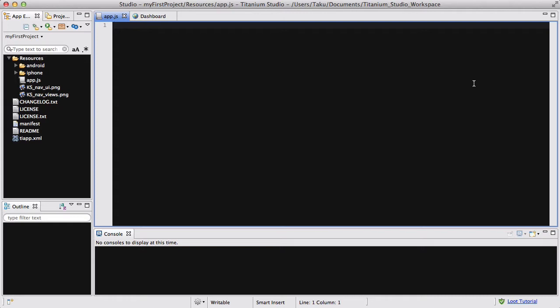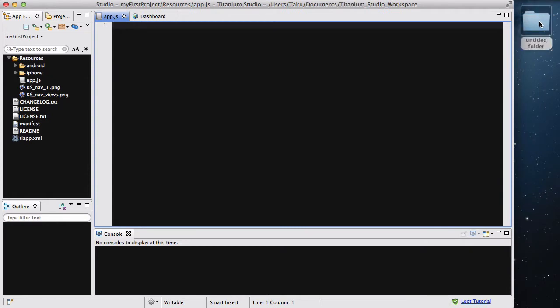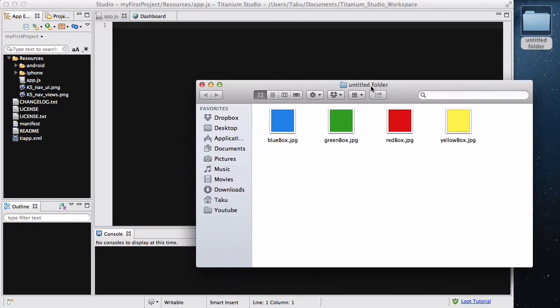We are going to be using four images to look at that, and we are also going to be doing a bit of code to control which image goes on top of what. On my desktop I have a folder with four simple boxes I created before recording this video using Paint, GIMP, or a similar default application.